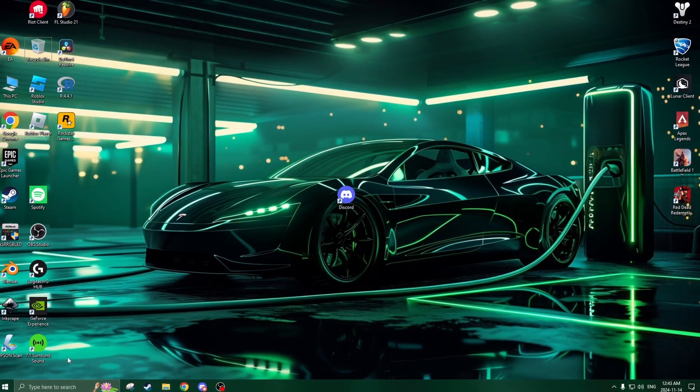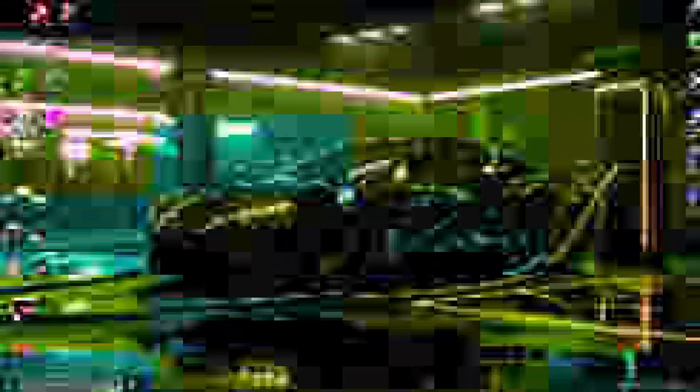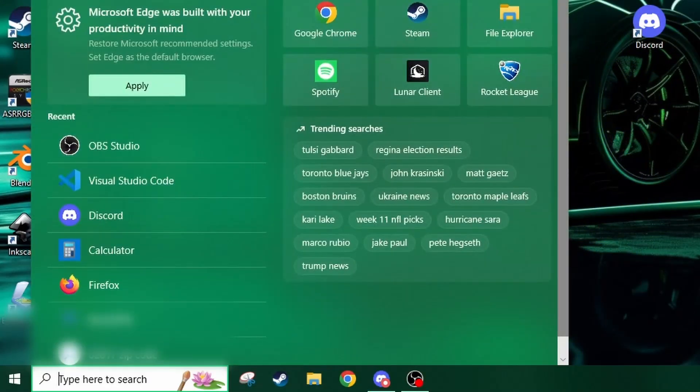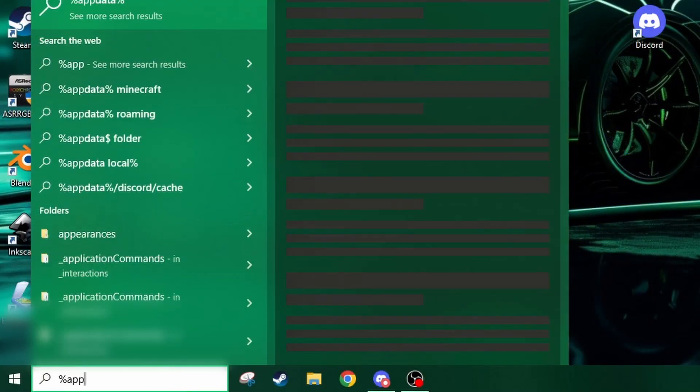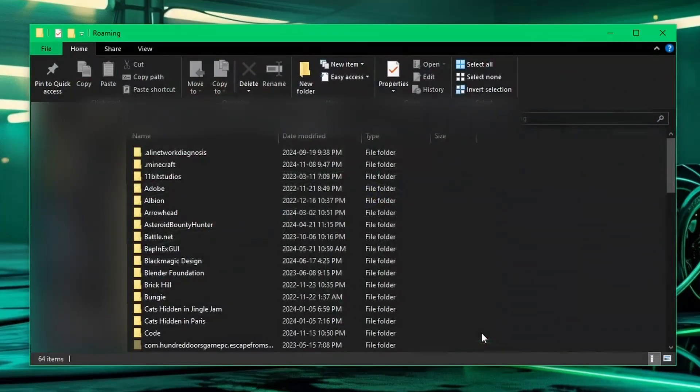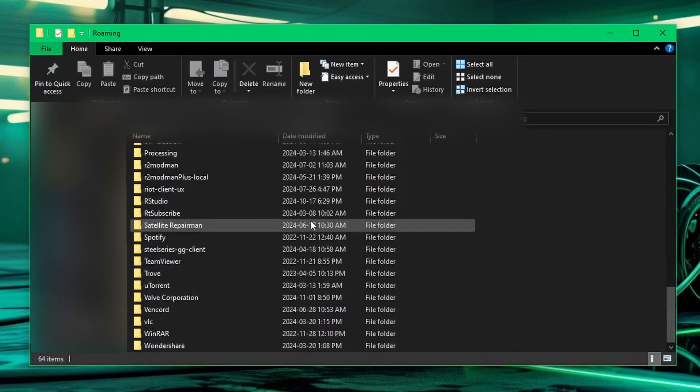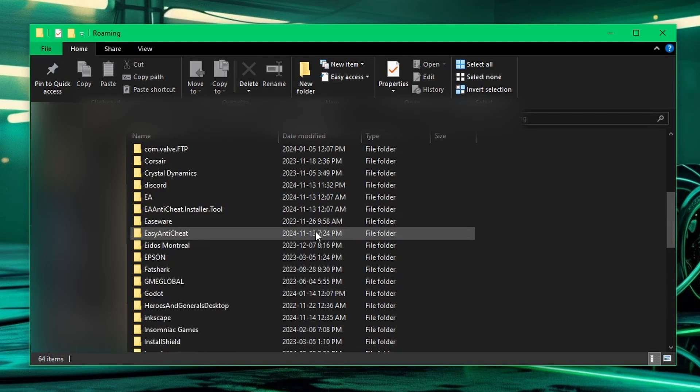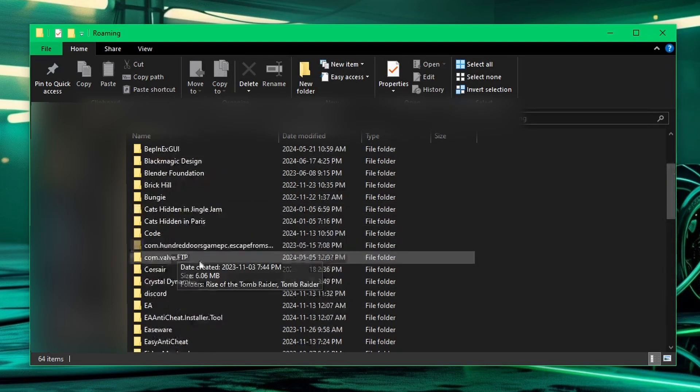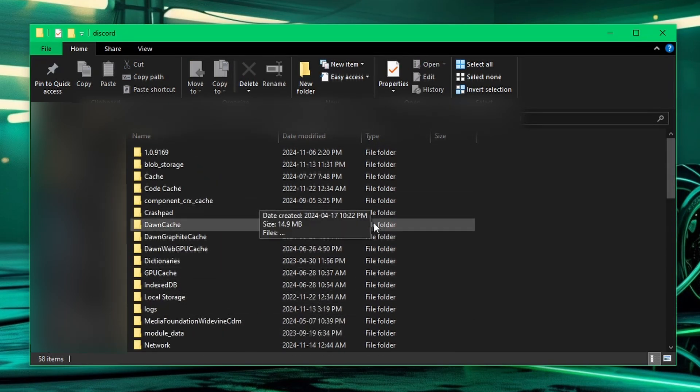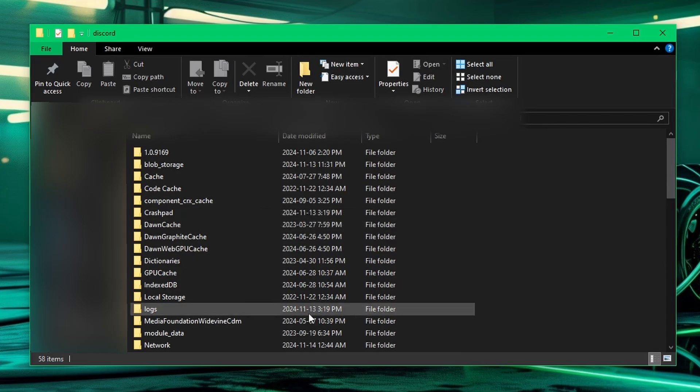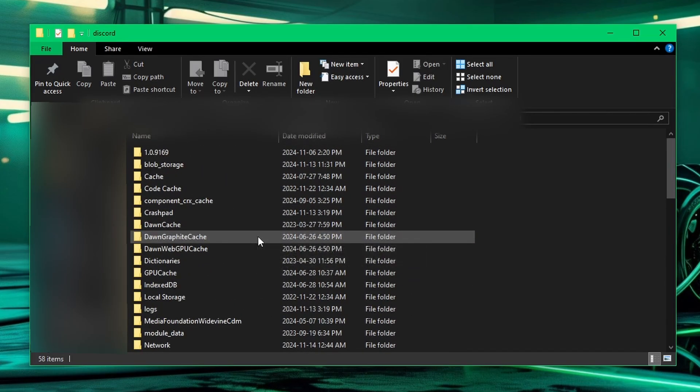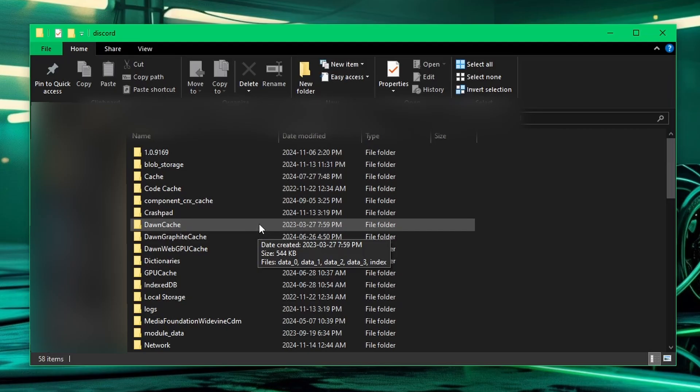So how you're going to do that is you're going to go to the bottom left corner, to the search bar, and type in %appdata%, click enter. You'll be brought to basically all your main folders in your computer. From here you're going to find the Discord folder, double click on that, and there will be a bunch of different cache files inside of this Discord folder in the appdata folder.